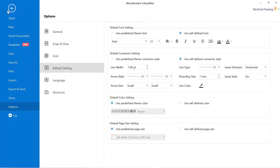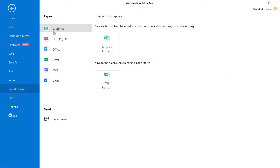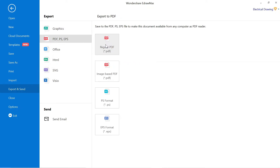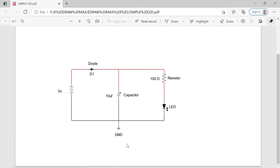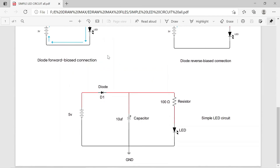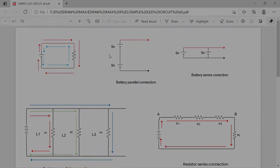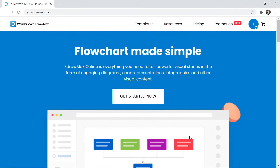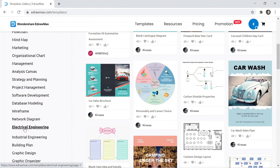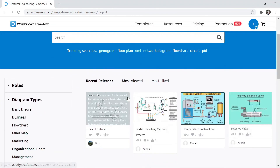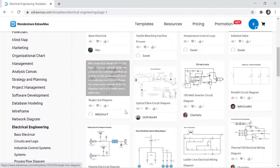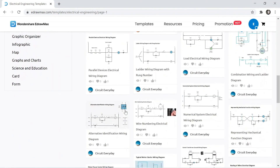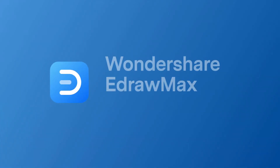To export this drawing, go to file, then click on export, and you can export it in different formats. To export in PDF, click on PDF and export the file in PDF format. After exporting in PDF, our PDF will look like this. You can visit eDrawMax's website — the link is available in the video description. Click on Templates, then select Electrical Engineering, and here you can find a lot of different drawings. If you want to watch this type of video, don't forget to subscribe to our channel. Thanks for watching.